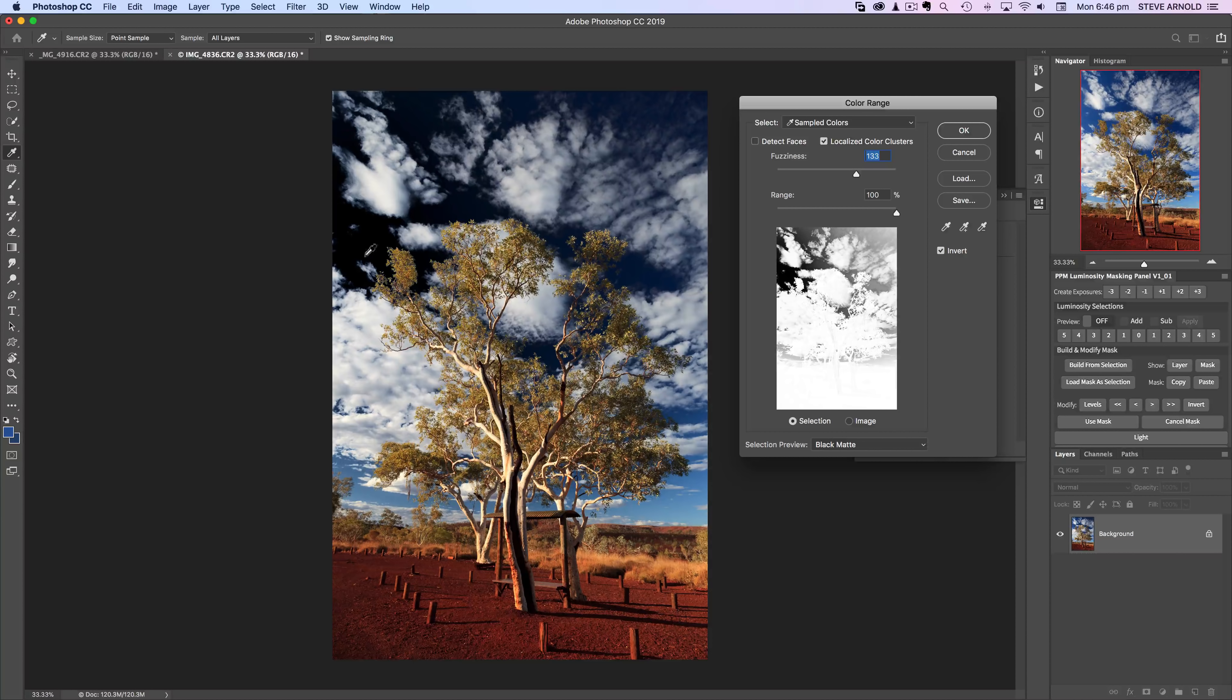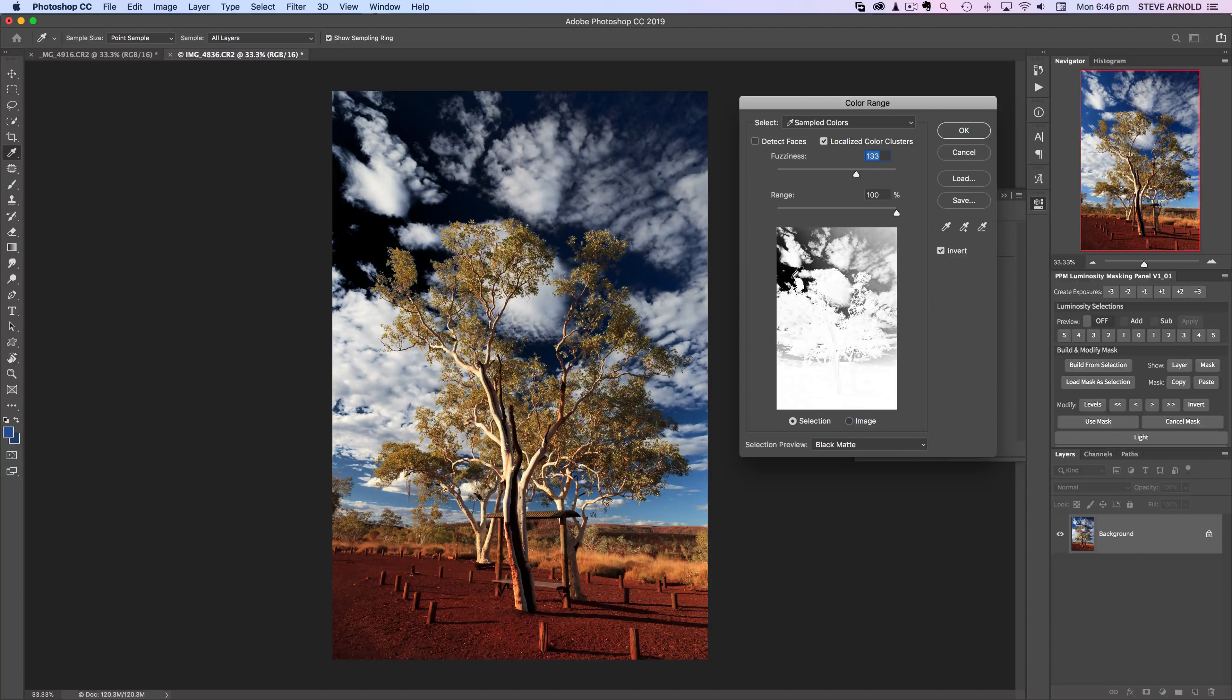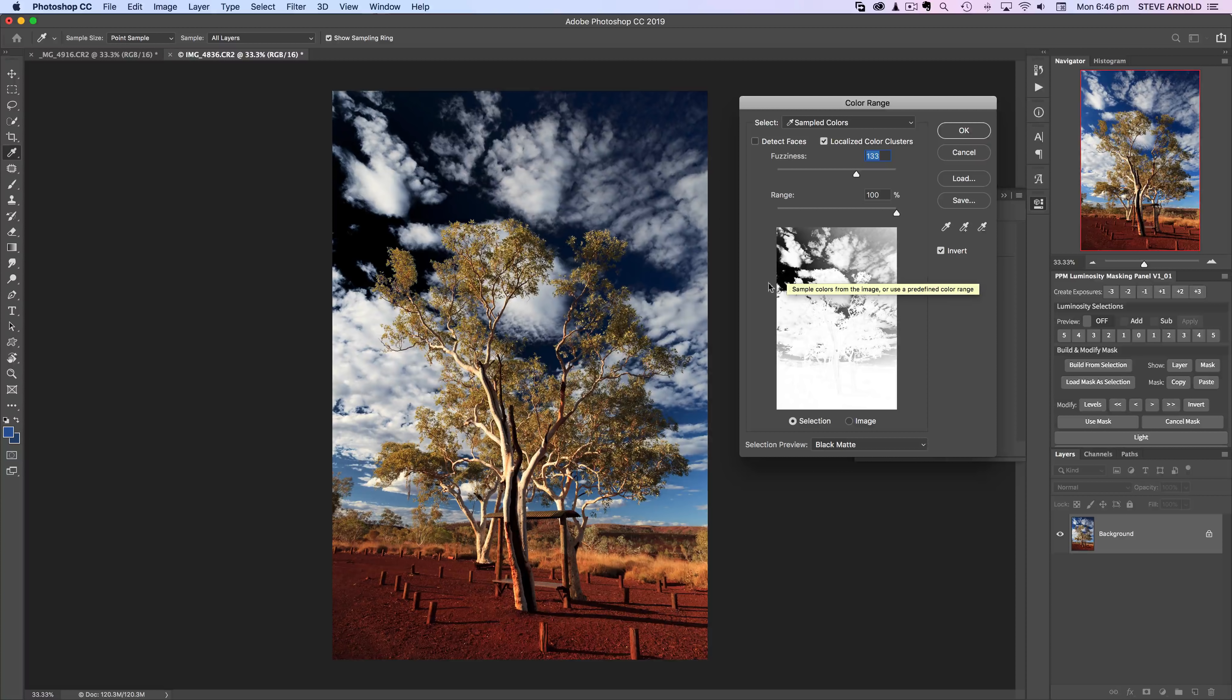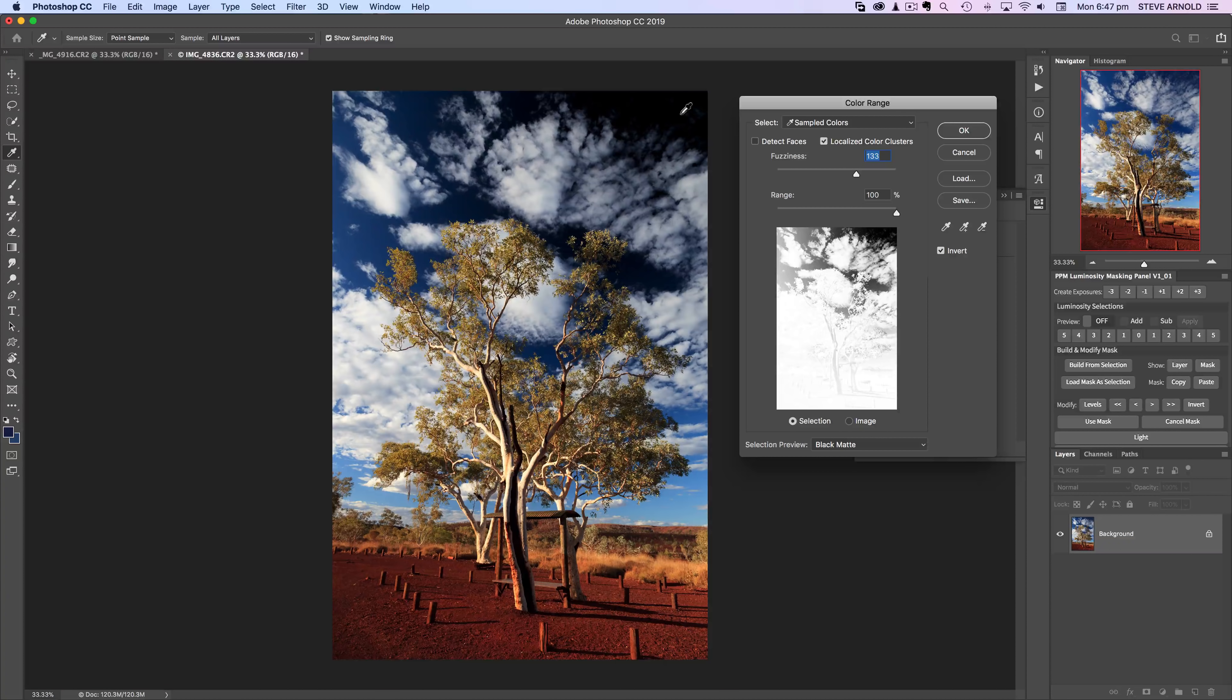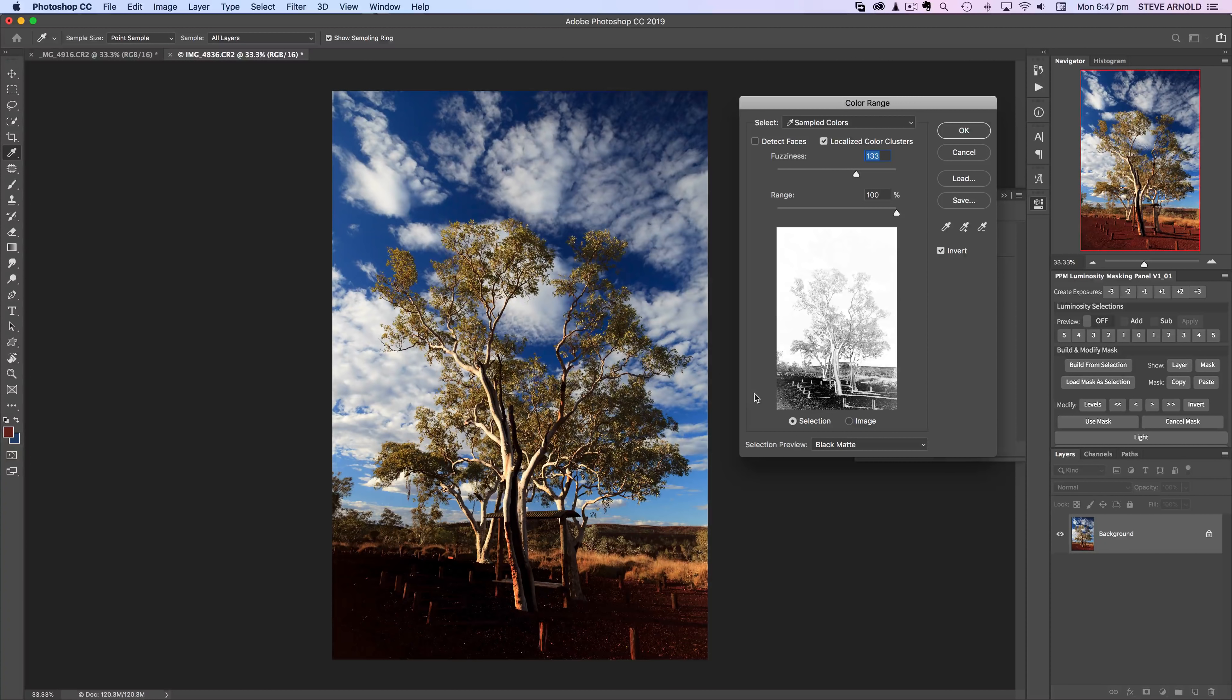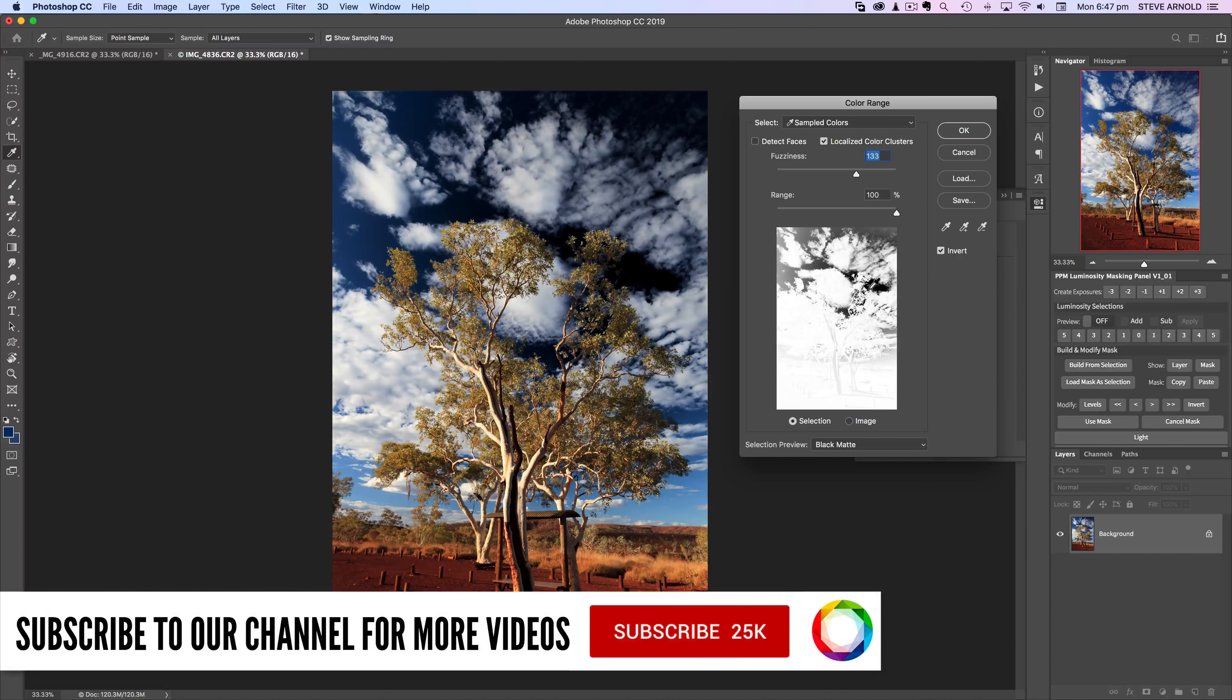In the little preview over here, the darkest parts of the preview are what are selected. We can move this around, you know, if I want to sample the blue from the top corner there or if I want to sample the reds of the foreground, then you'll see that changing the preview depending on where I click.